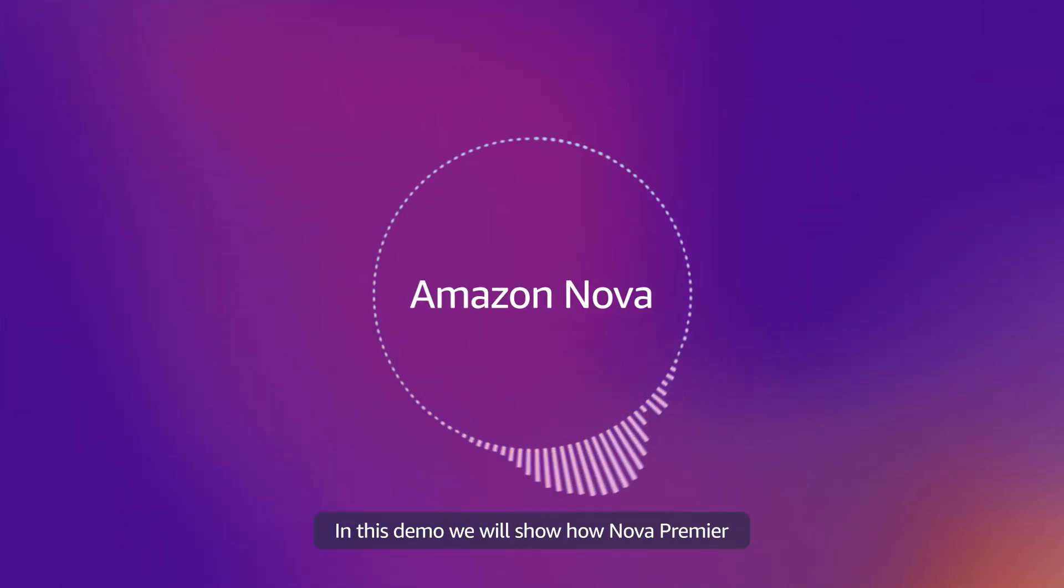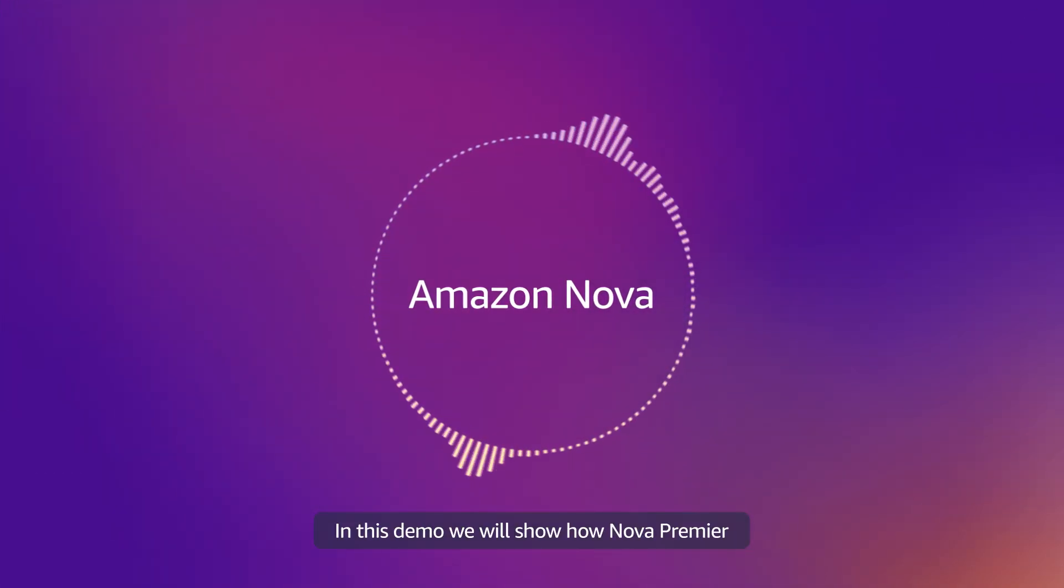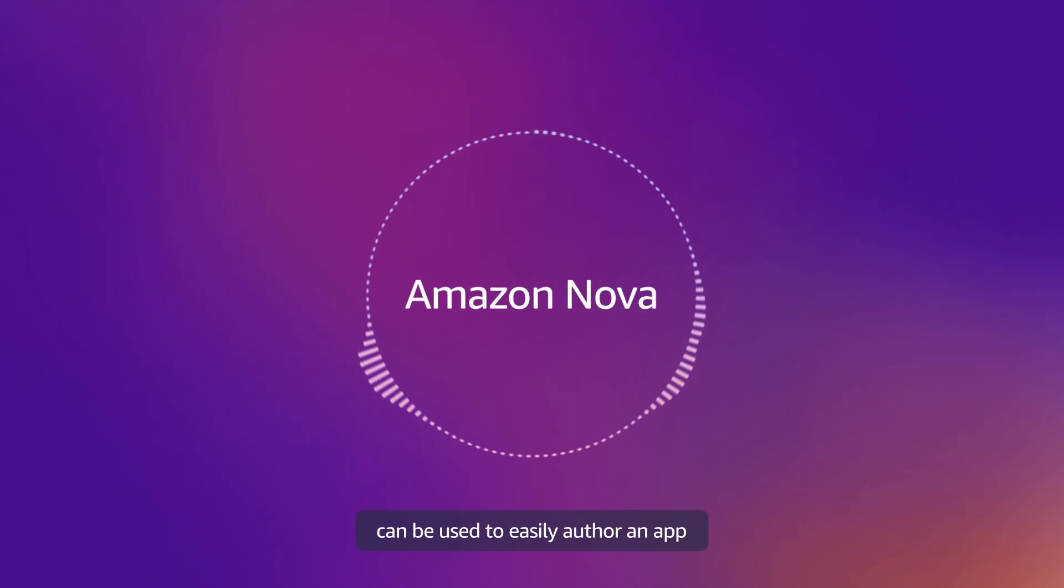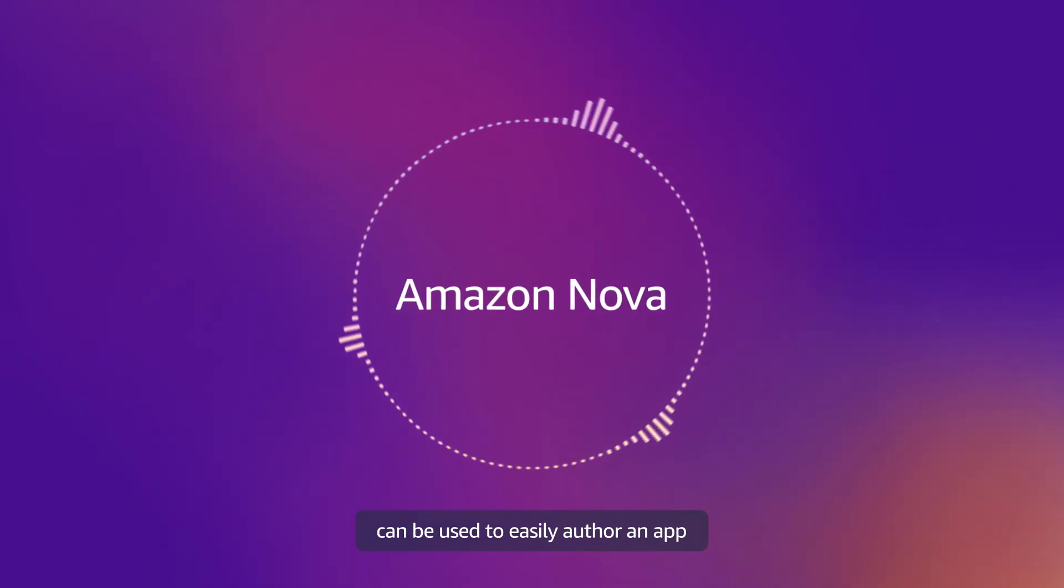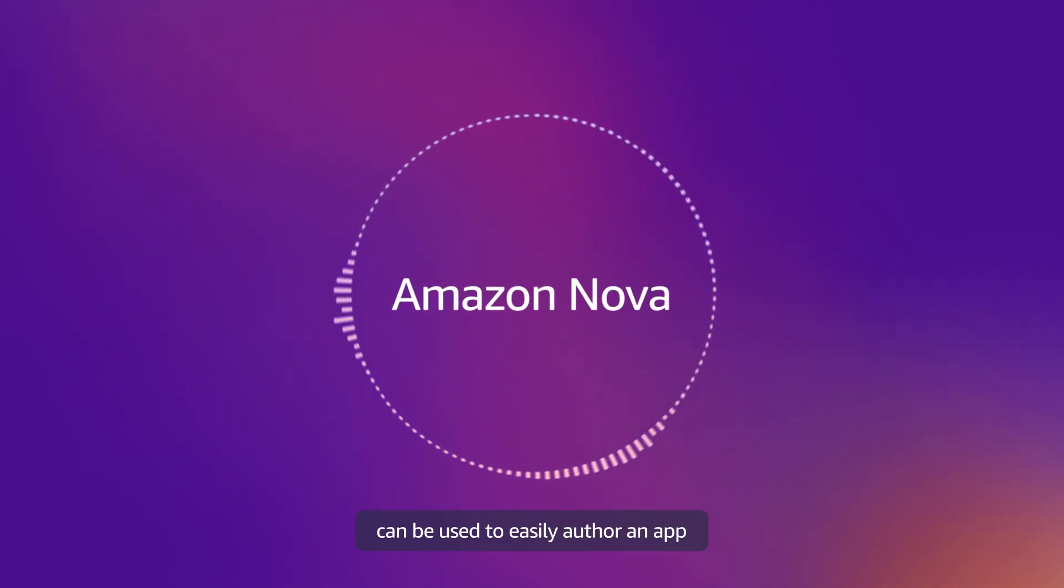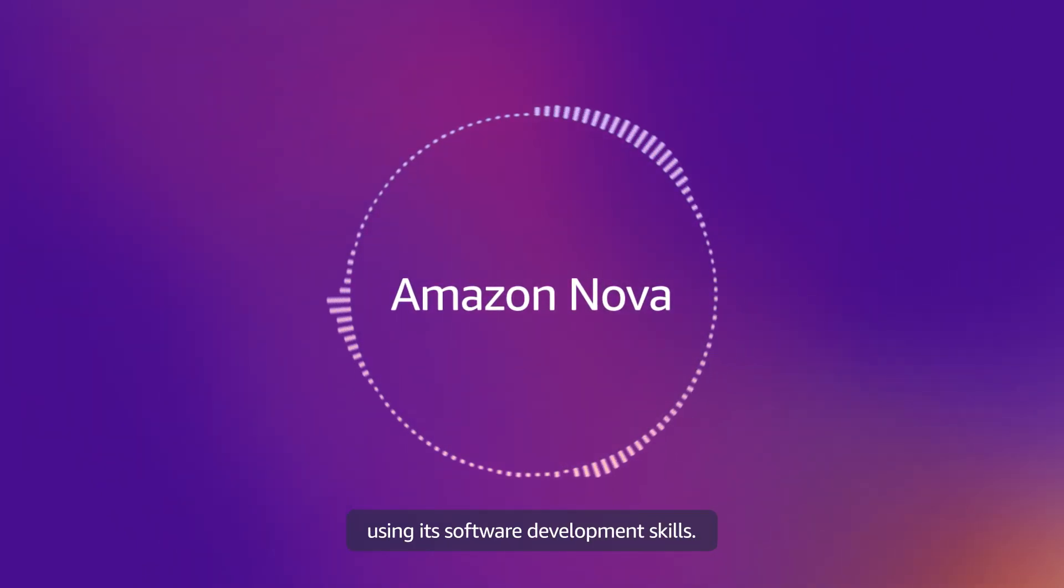In this demo, we will show how Nova Premier can be used to easily author an app using its software development skills.